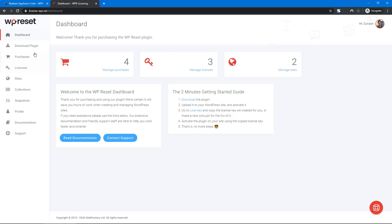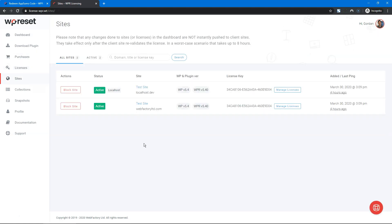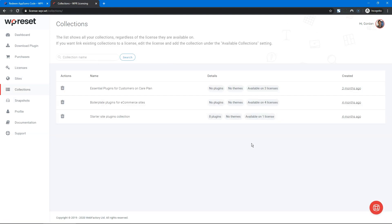First I want to quickly show you the WP Reset web app. The dashboard is a centralized area where you can control all of your clients' licenses and sites. From here, you can activate additional features like white label and download your snapshots and collections, which we'll get into in just a minute.